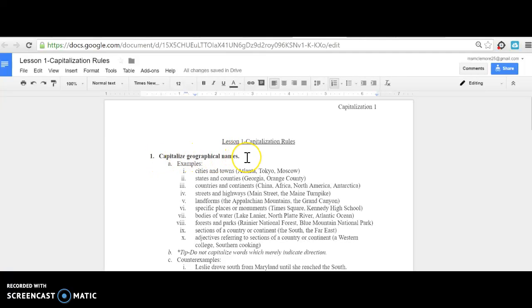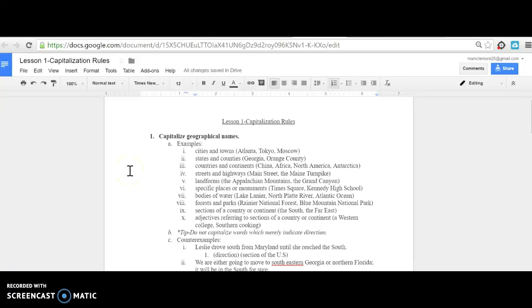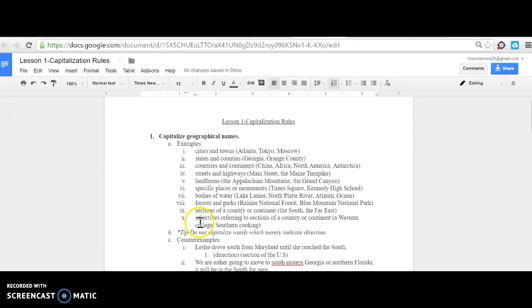First, always capitalize geographical names. Examples include cities and towns like Atlanta, Tokyo, Moscow; states and counties; countries and continents; streets and highways; landforms; specific places or monuments; bodies of water; forests and parks; sections of a country or continent; and adjectives referring to sections like 'a Western college' or 'Southern cooking.'